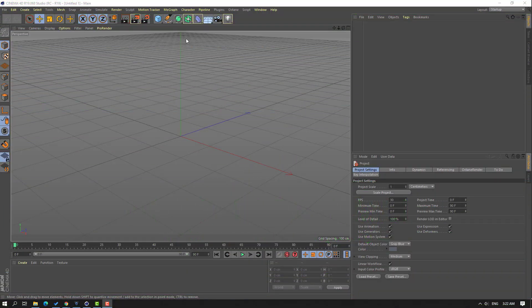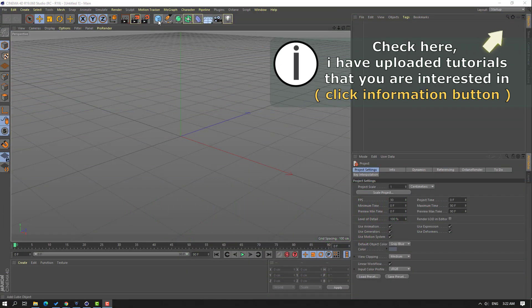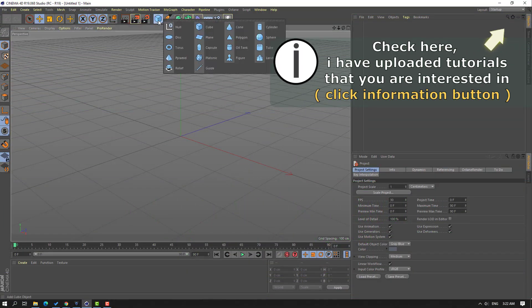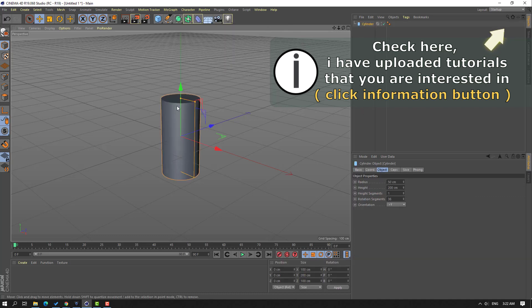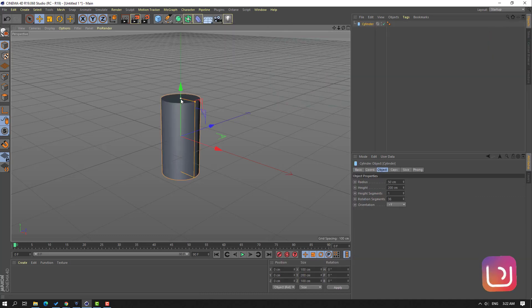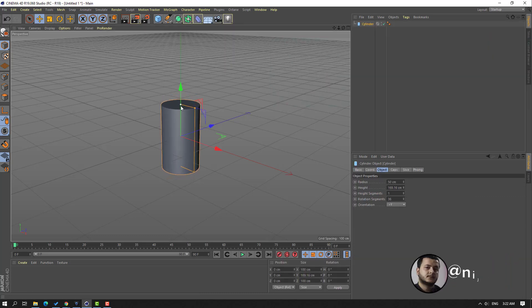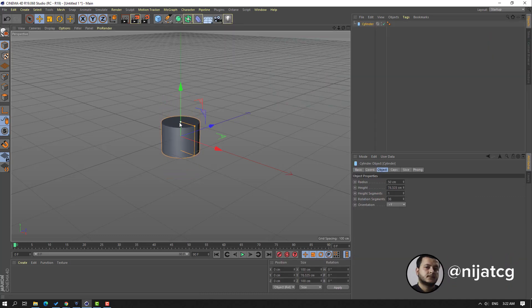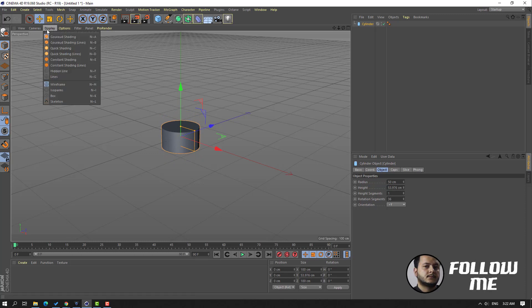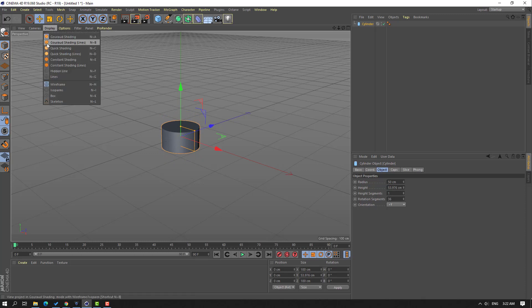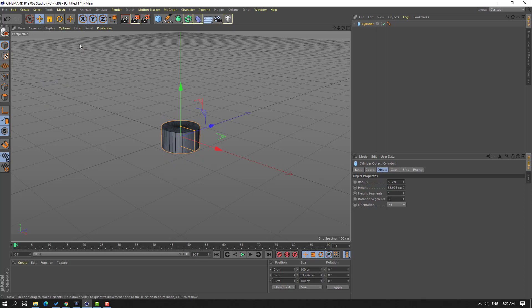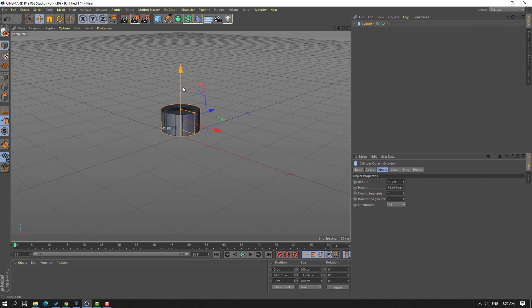First step, let's go here and create a new cylinder. Click this point and let's change the scale. Then for the segments, go to Display and enable these lines, then select this arrow and move it up.